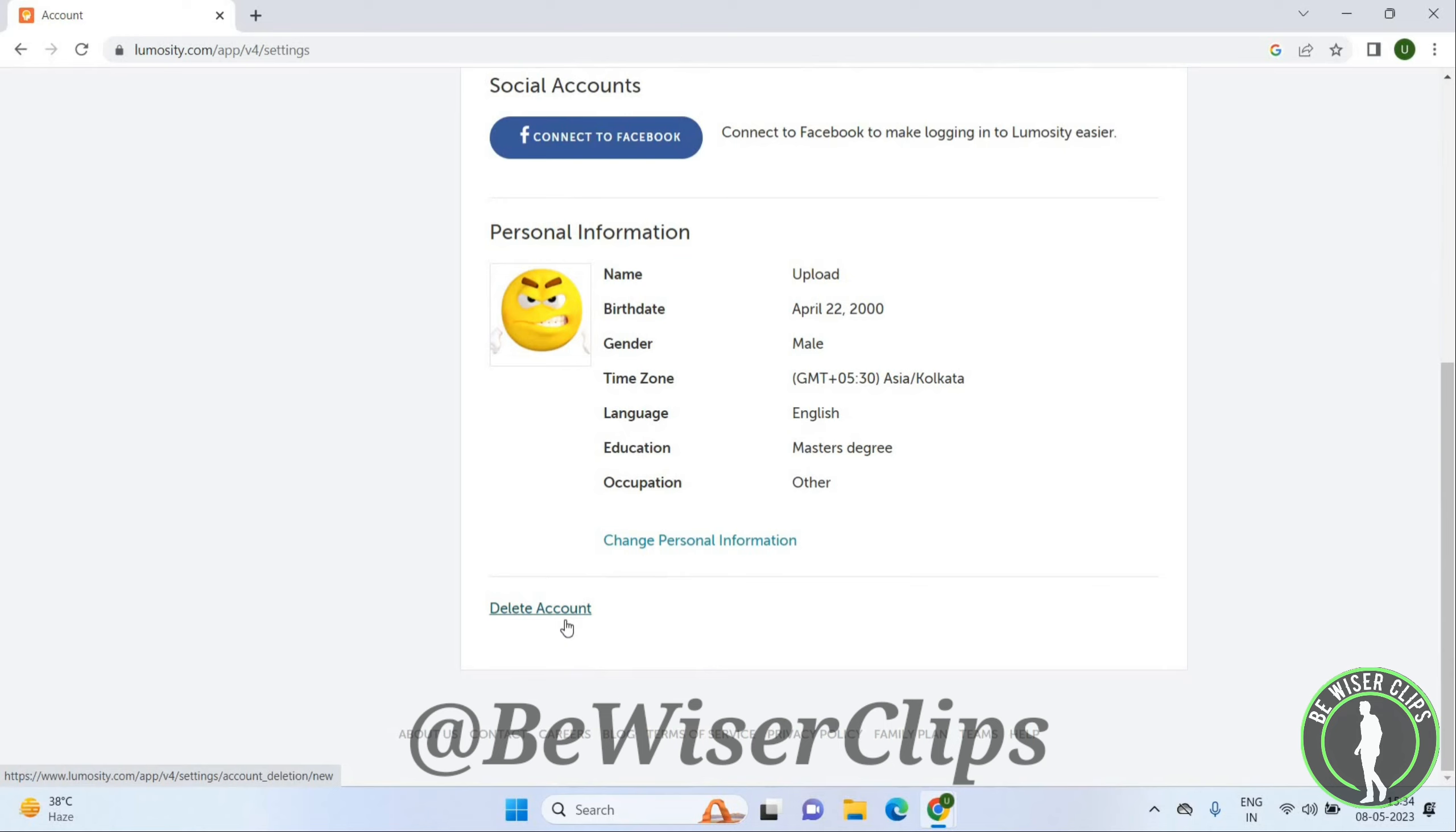So this is how we can delete the Lumosity account. That's it for this video guys, I hope it was great help to you. Thanks for watching this and I will see you in the next video.